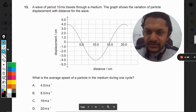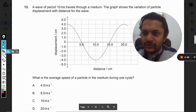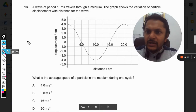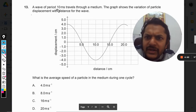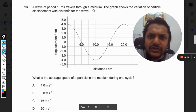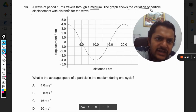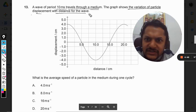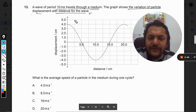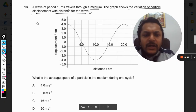A wave of period 10 milliseconds travels through a medium. The graph shows the variation of particle displacement with distance for the wave.